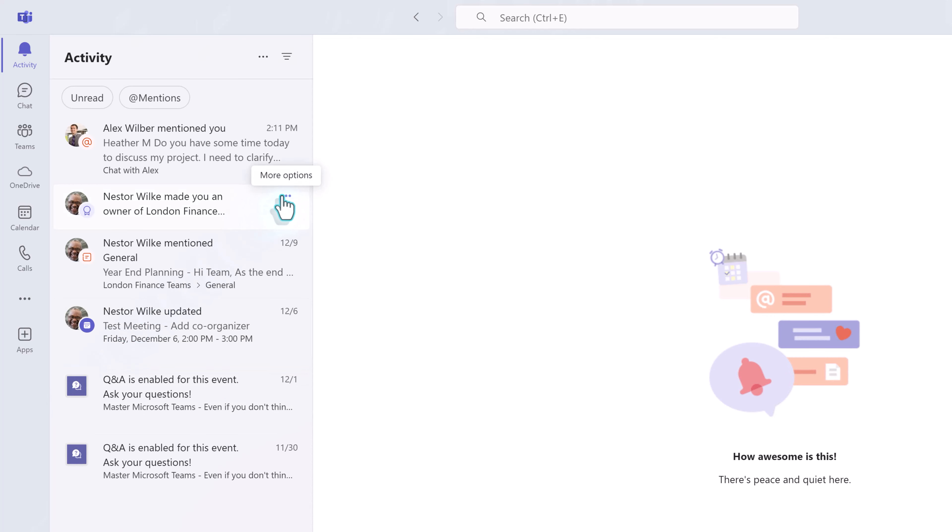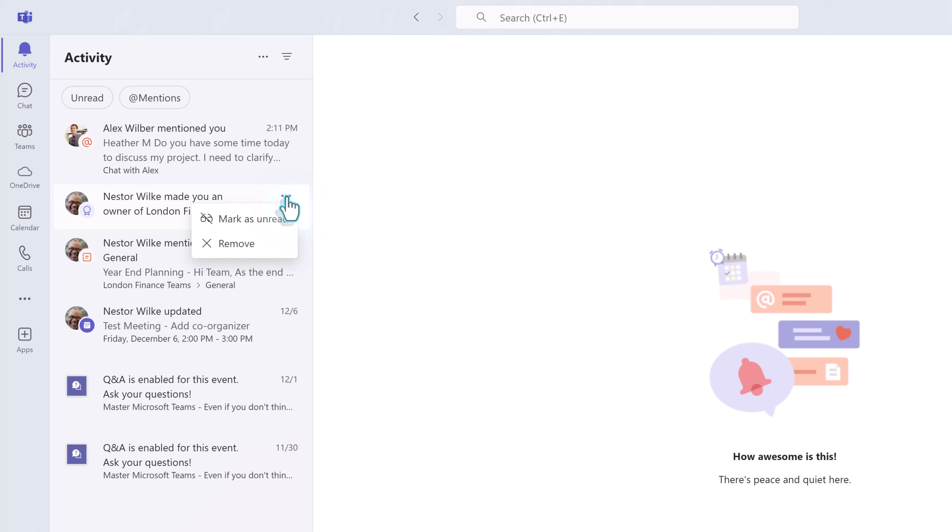To get rid of a message, hover your mouse over it and click the three dots for more options. From the menu, select Remove.